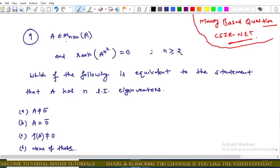Now we come to the next memory-based question of CSIR NET. In this question, A is an n×n matrix whose entries are from ℝ, and it is given that rank of A^(n²) equals 0, where n ≥ 2. We have to find the characteristic of A such that it has n linearly independent eigenvectors.